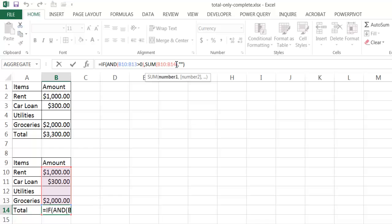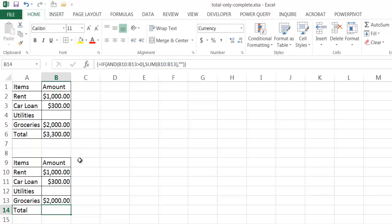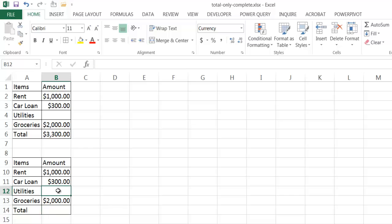I also made a mistake — B14 should be B13. So go ahead and press Control+Shift+Enter. Now you notice that it's an empty value here, because this particular function sees that there is an empty space in the data. If I enter 100 here and press Enter, now you notice that cell gets filled up.